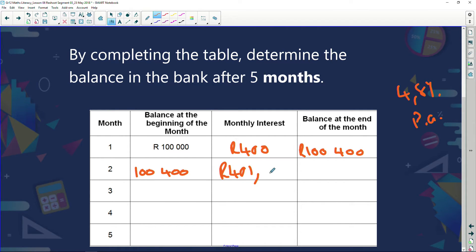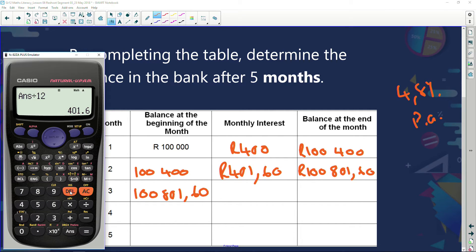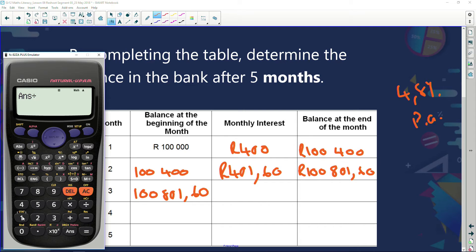Adding R401.60 to R100,400 gives R100,801.60. For month three, I multiply R100,801.60 by 4.8%, getting R4,838.4768, then divide by 12 — because we want the interest for that month alone — giving R403.21 interest for that month.